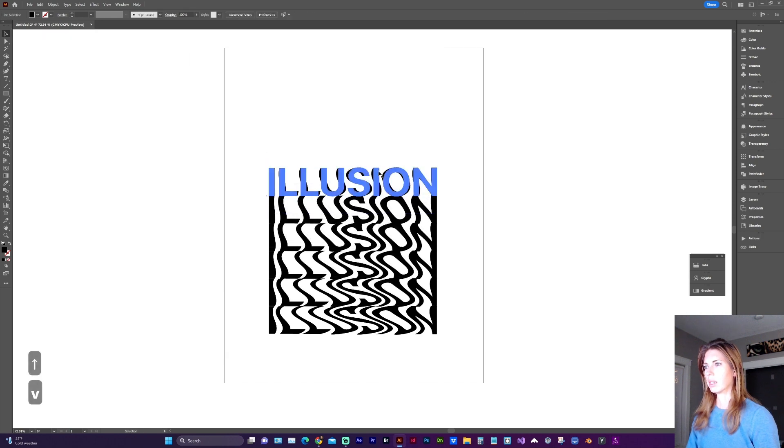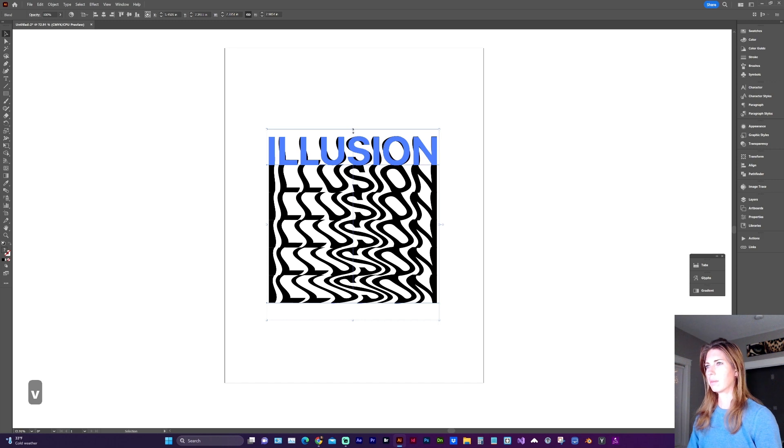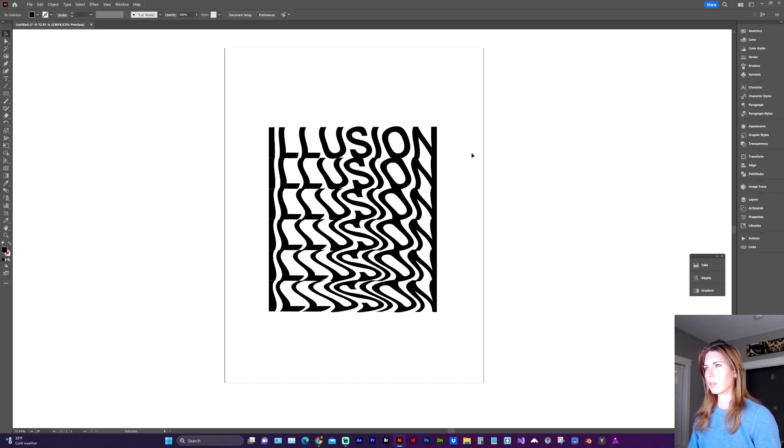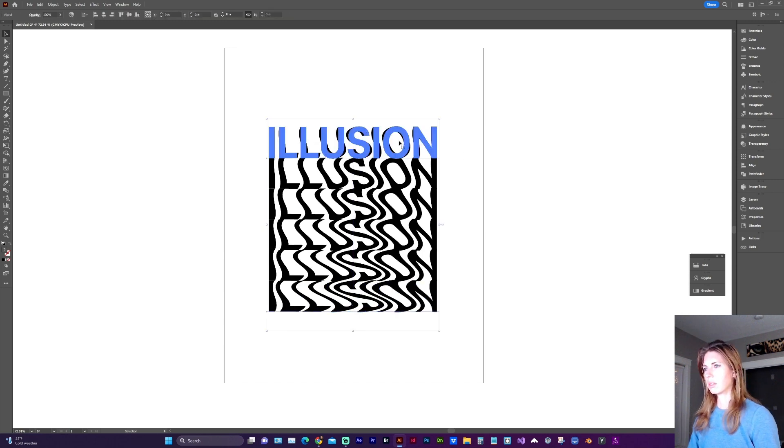And once outside the blend tool, I want to stretch that a little bit too.